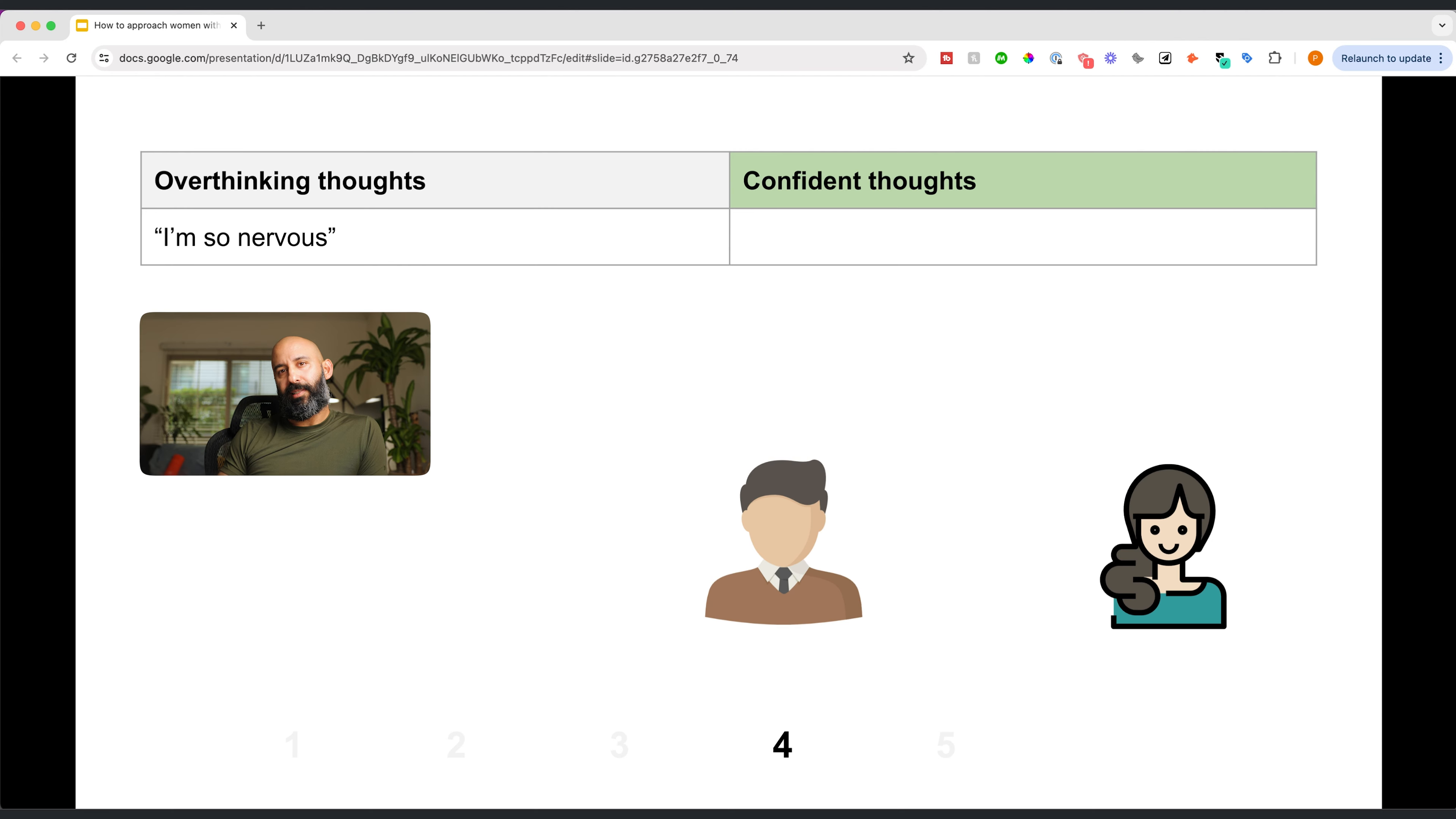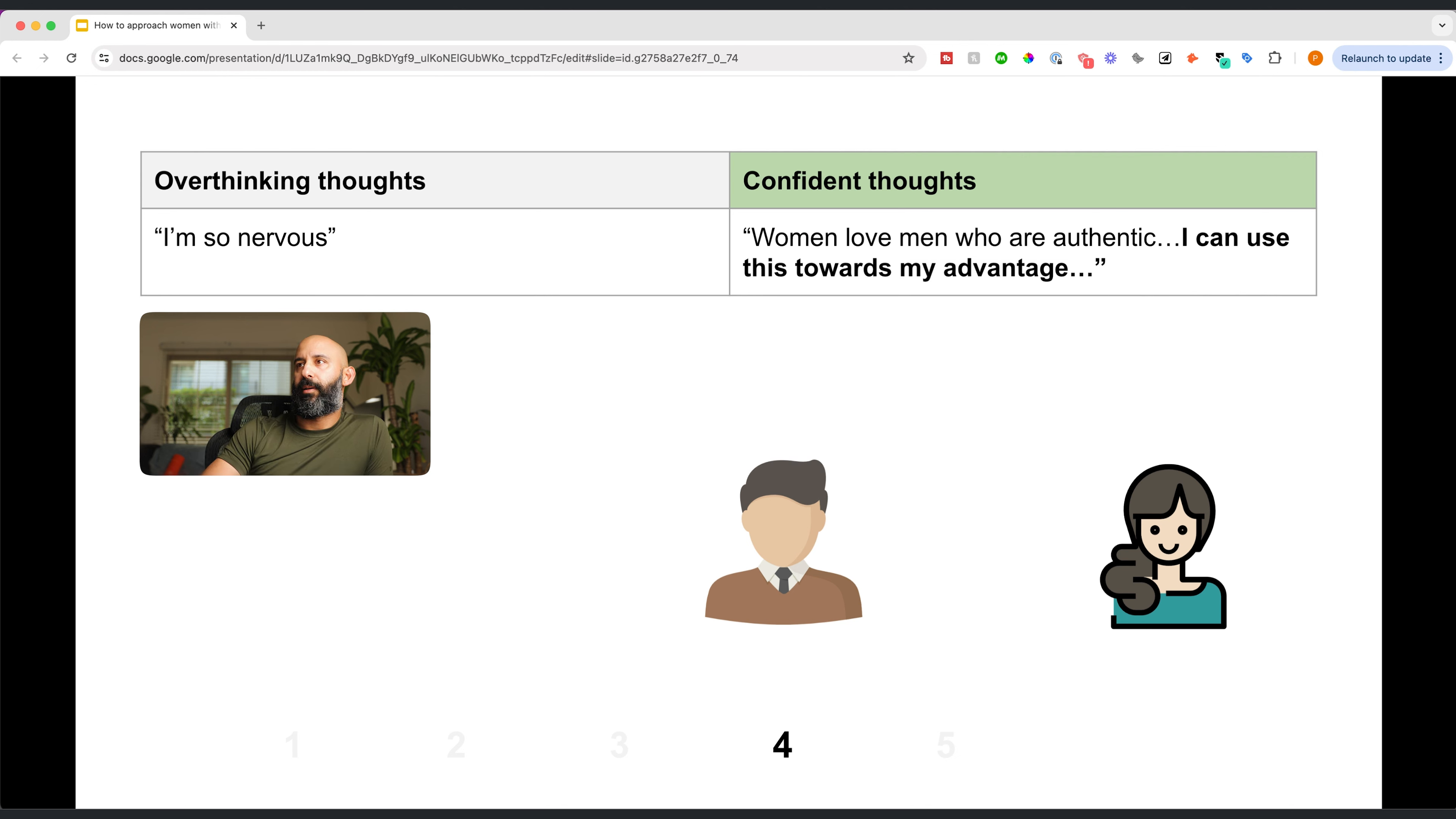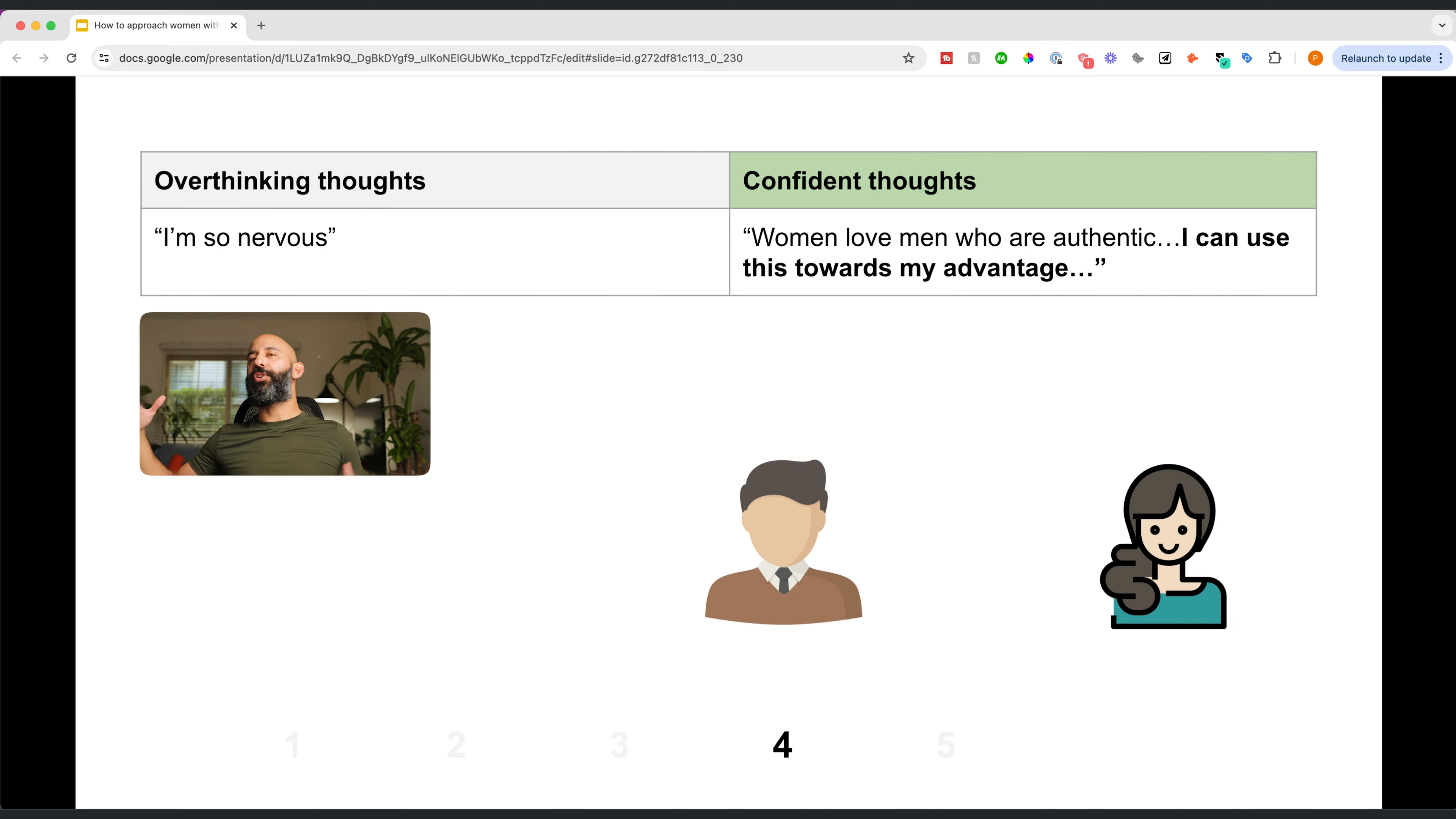So now you're at stage four. I'm so nervous. I'm so nervous. I want you to think, well, women love authentic men. I can use this towards my advantage. In a world of Instagram filters and fake people, authenticity is hot. It's attractive.